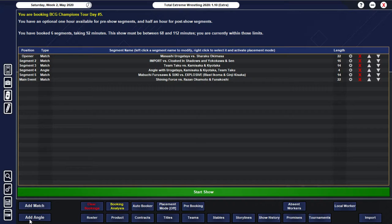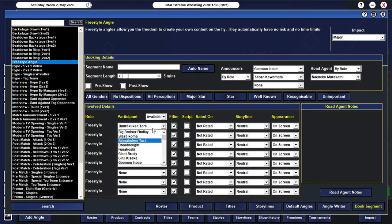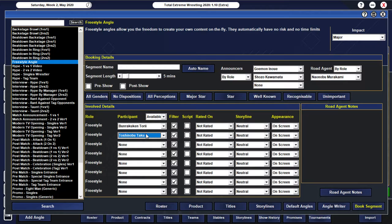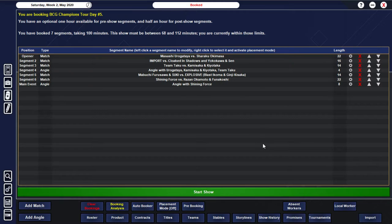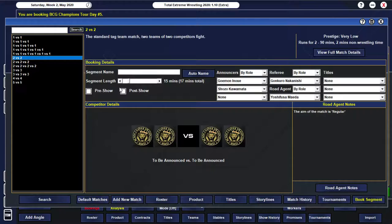All right. And then I guess... For the... Post-match angle... Let's go with Brunra Kukantori. And let's go with... Tosh... What's his name? Yeah. Tanyu Toshasai. And there's going to be some... Some arguing between these two. And that's going to... Kind of end the show.